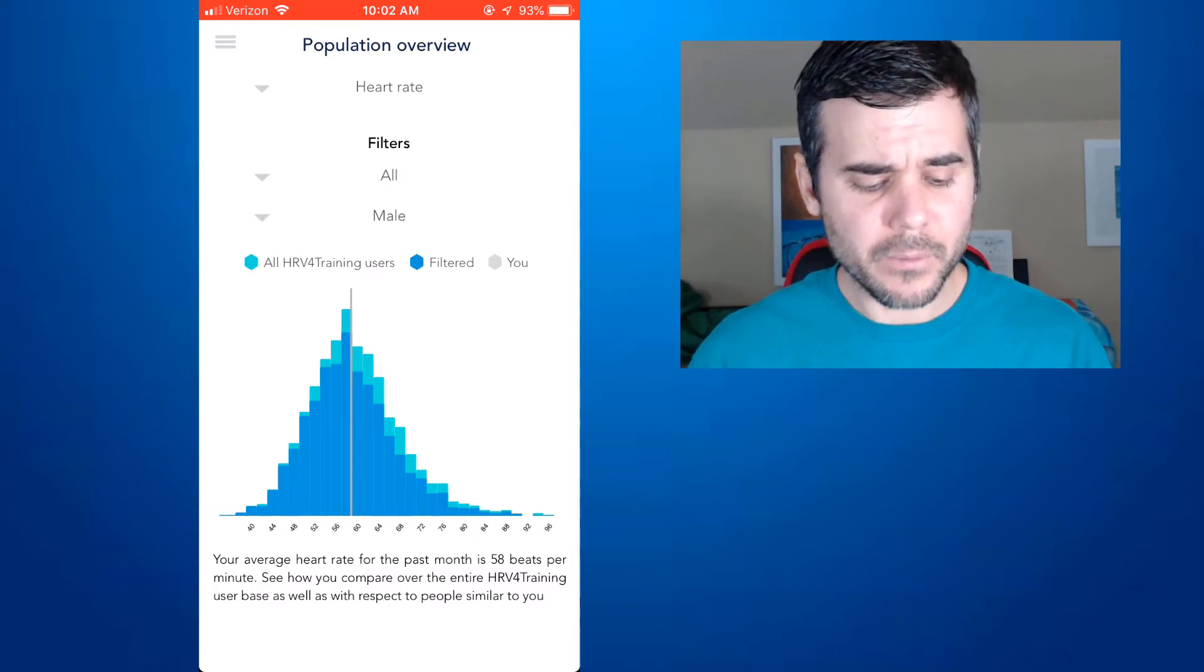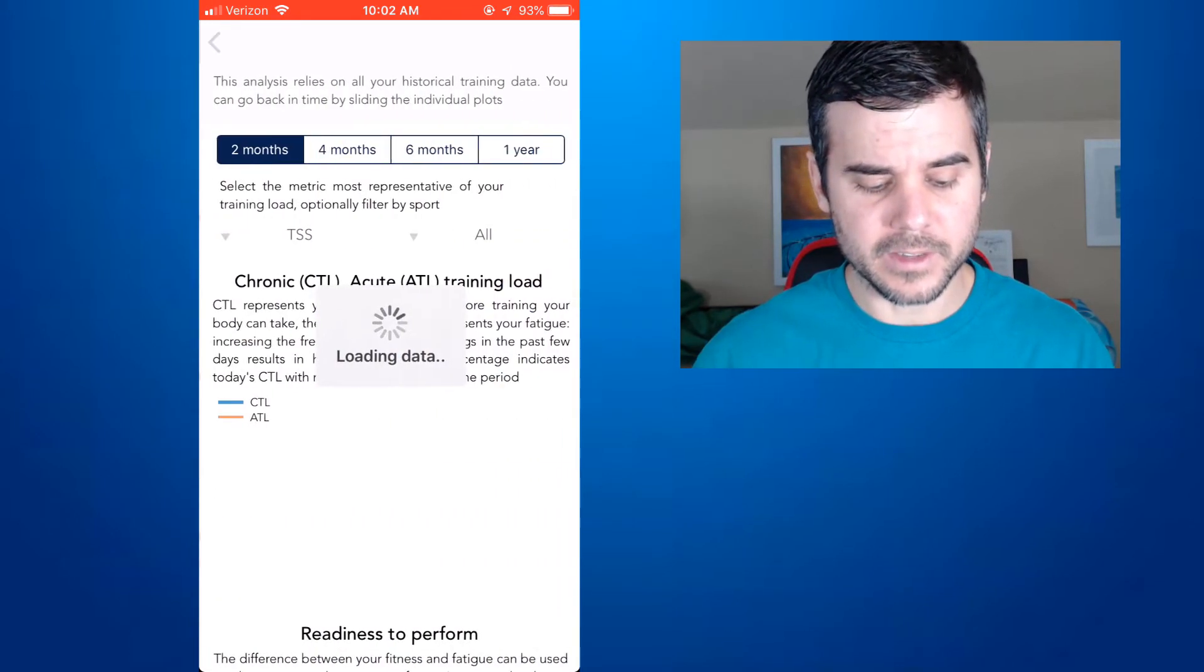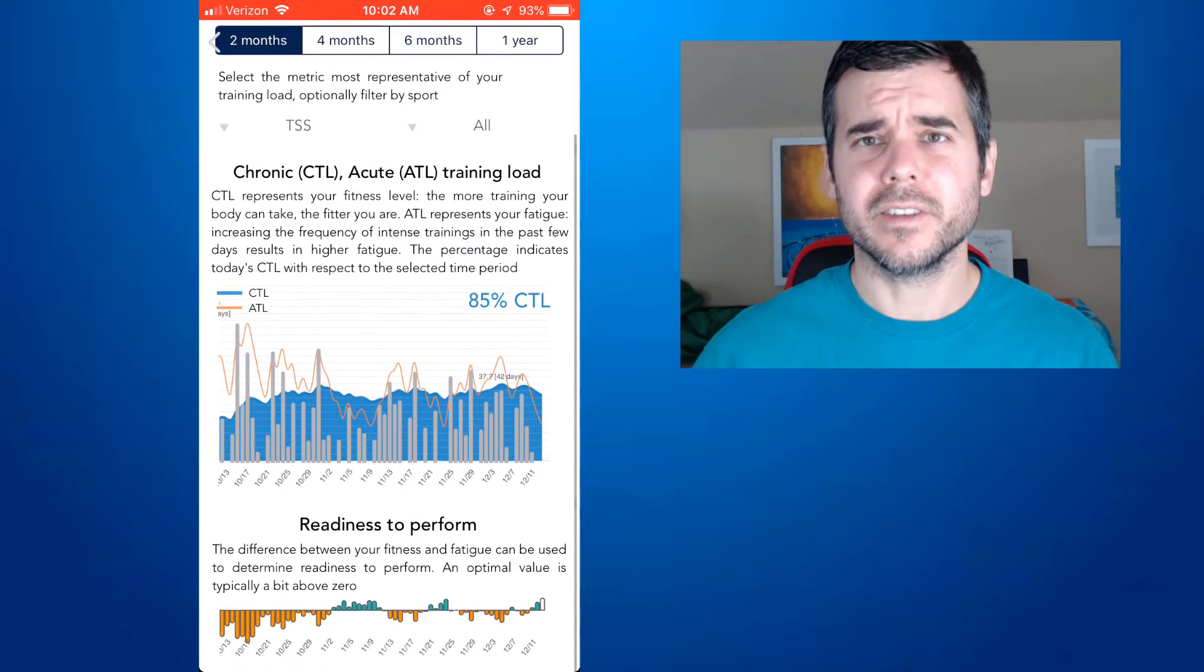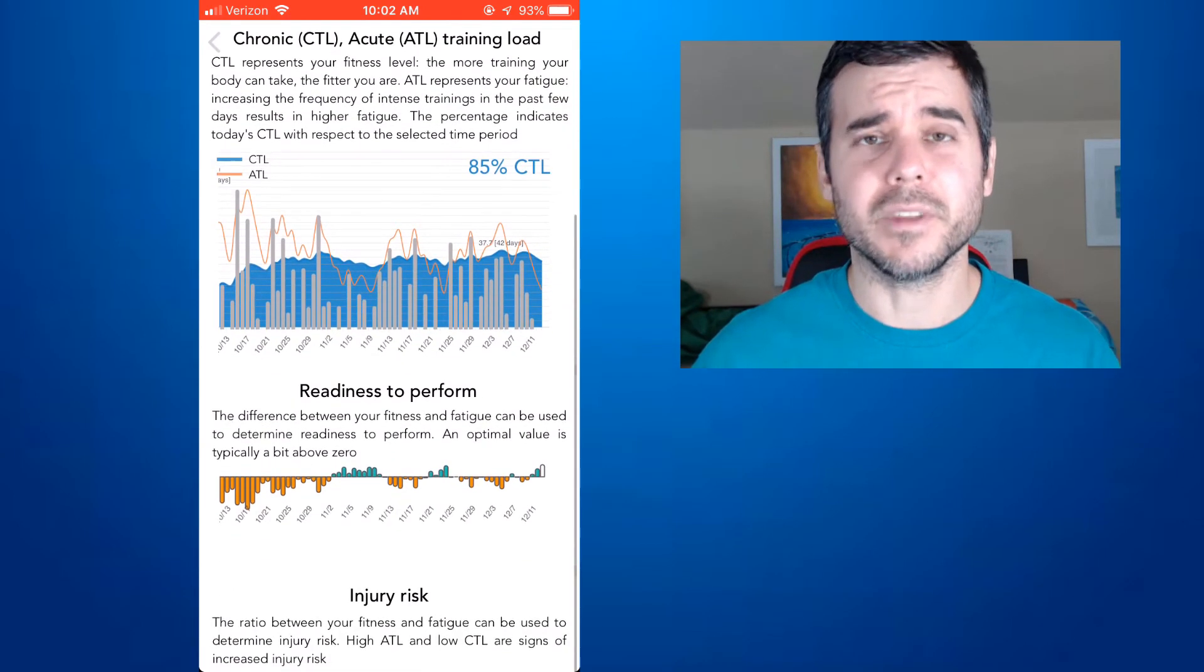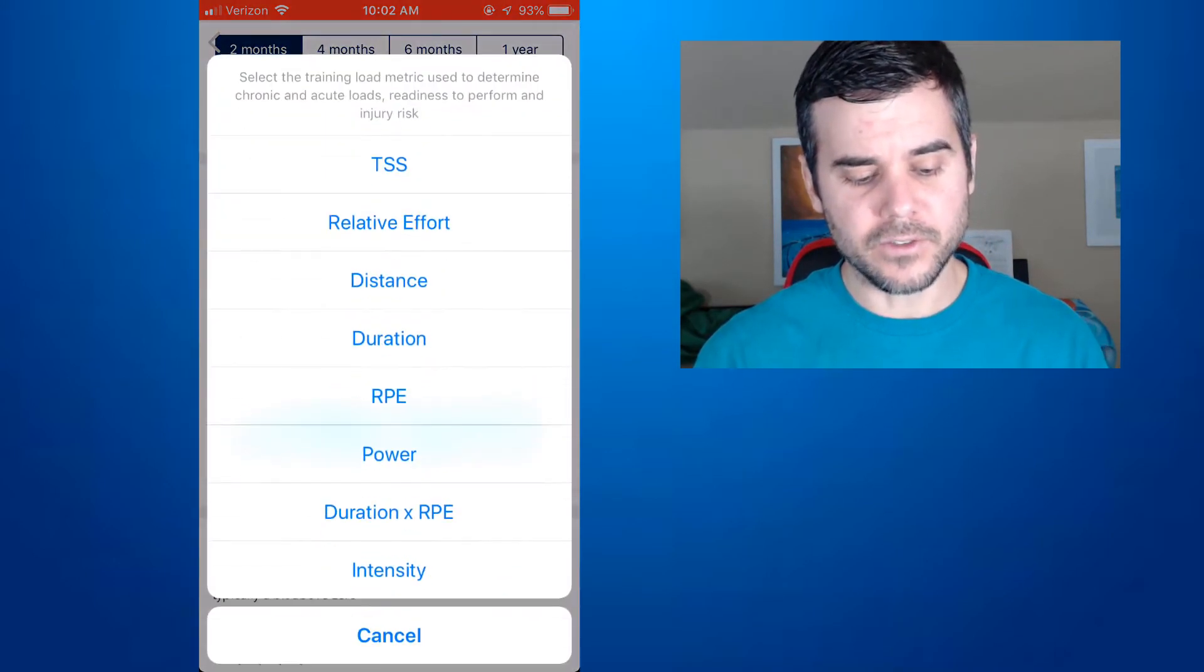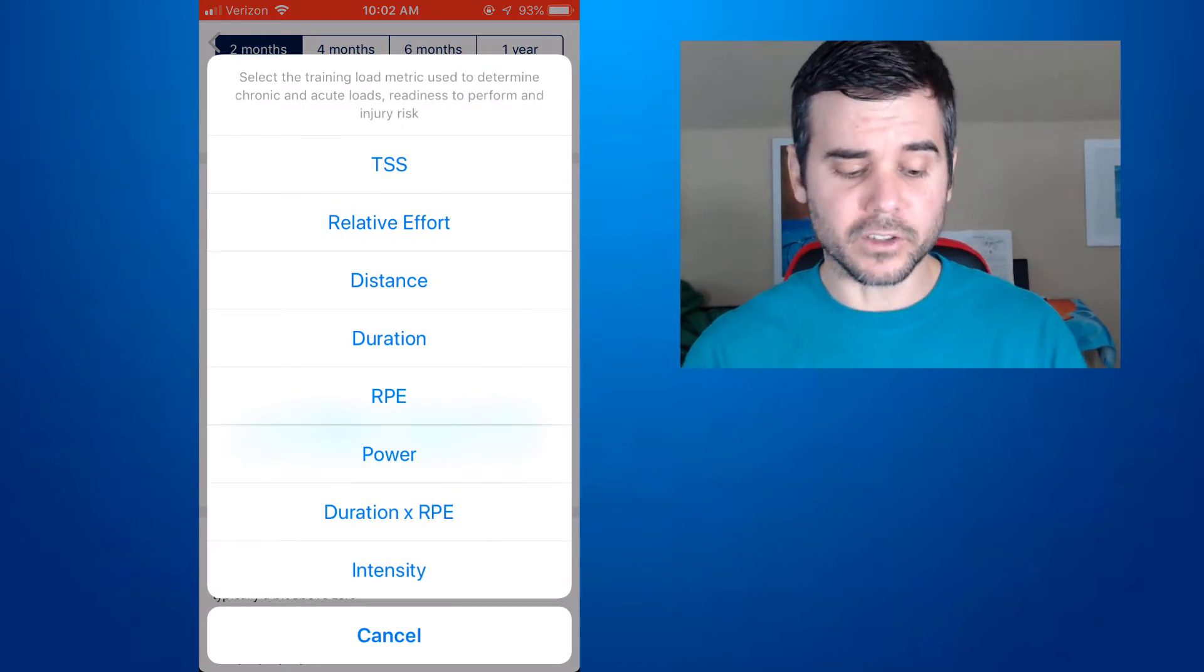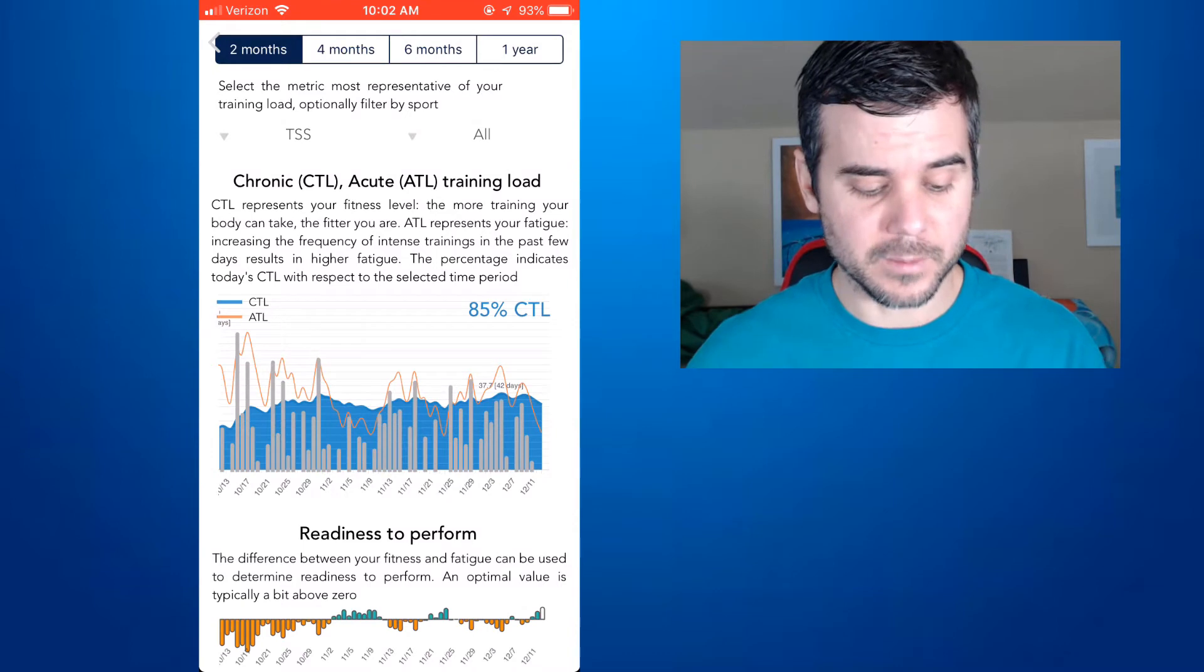But then we go to our insights. This is where we can see our data. So if I click training load, for example, I can compare and see this is CTL, ATL, and form, just like TrainingPeaks, similar to Strava's Fitness and Freshness. Golden Cheetah also uses the same thing as TrainingPeaks. So you can see, and this is where I'm entering in my TSS, and I can compare this to a number of things. I use TSS, or you can also use relative effort, but you can look at just your power, intensity, or anything. I prefer TSS because I'm entering in my TSS from TrainingPeaks.